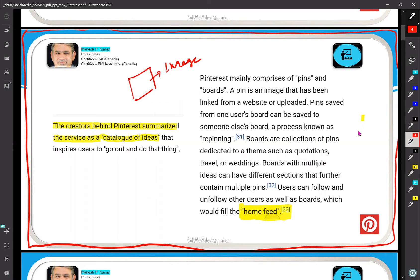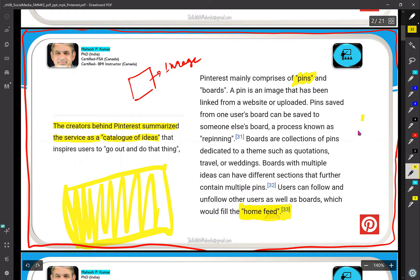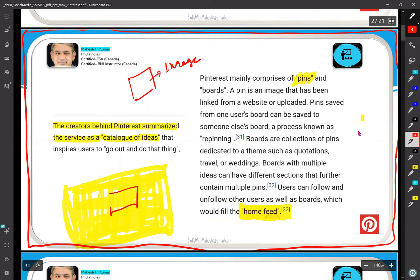Pinterest mainly comprises of pins. We pin things down on a board — we take an image and put it on a pin. Think of a large board: you take an image and pin it to that board. That is Pinterest in a physical sense. When you do this online, that is Pinterest — you can create your own pins and your own boards.